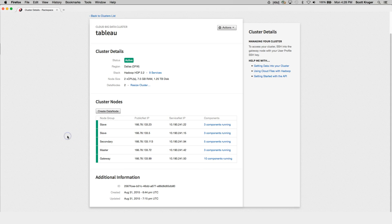You might think that you can plug this information directly into Tableau and get started. However, that's not the case. In order to secure your data from intruders, we use a firewall to block external access to Hive as well as the other services on your cluster. So how can you connect to Hive from your computer?